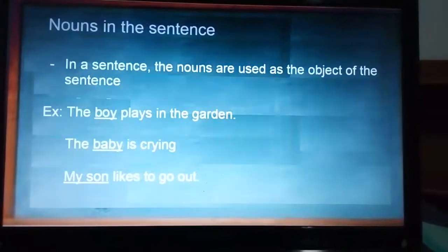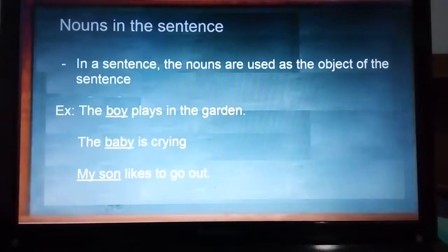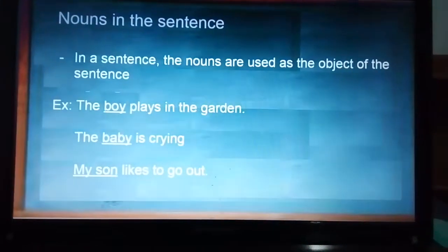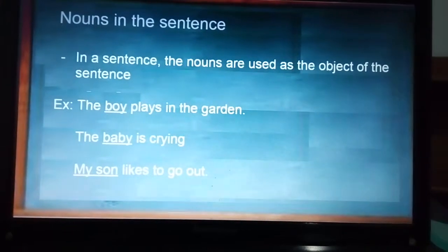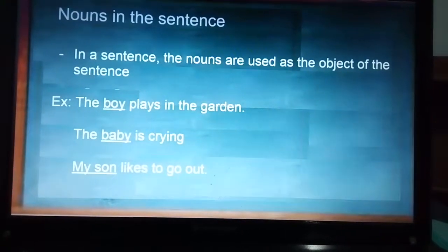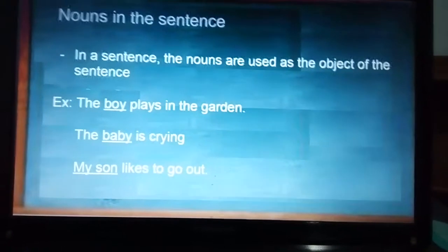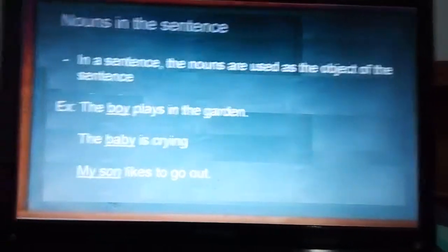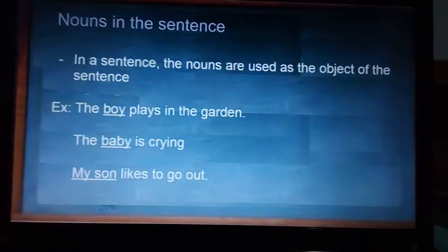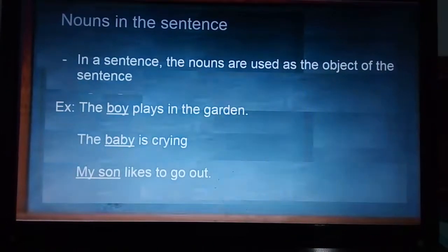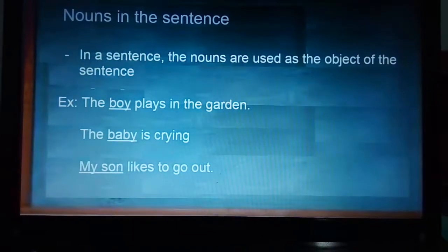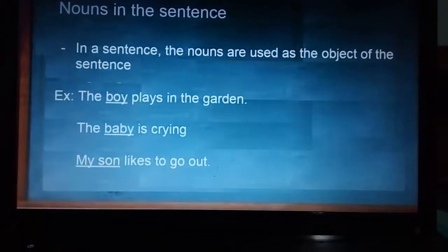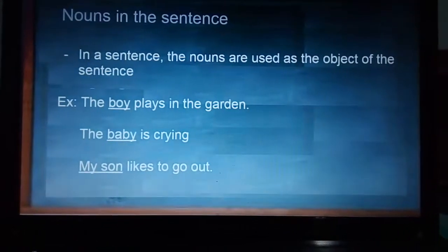The last part of my video covers the different positions a noun can hold in a sentence. First, nouns can be used as the subject of a sentence — the main part. For example: 'The boy plays in the garden,' 'The baby is crying,' 'My son likes to go out.' In a sentence we have subject, verb, and complement. So 'the boy' is the subject, 'plays' is the verb, 'in the garden' is the complement; 'the baby' is the subject, 'is crying' is the verb.